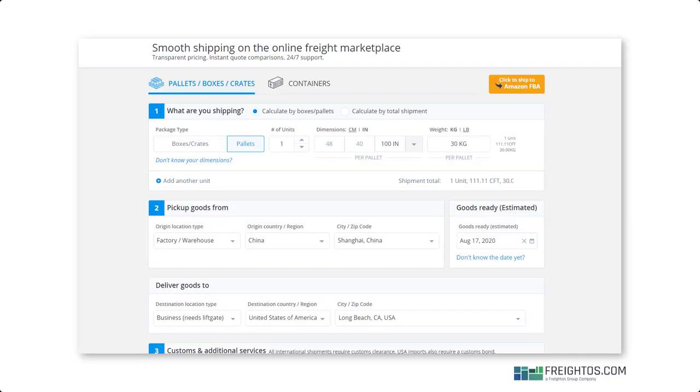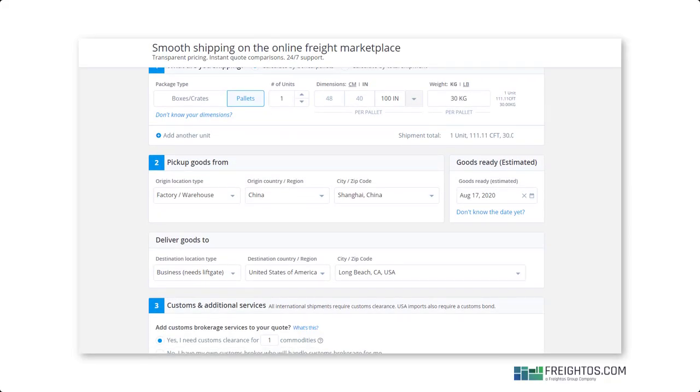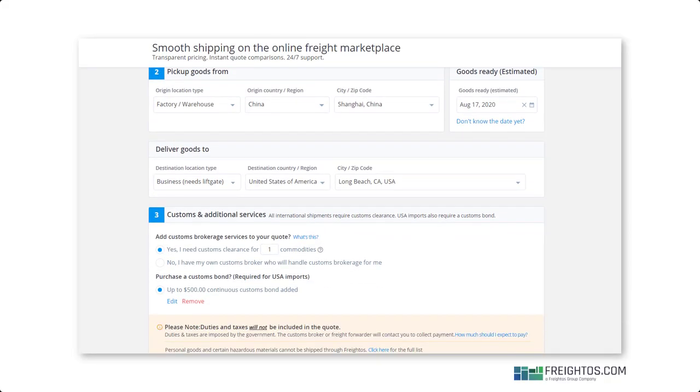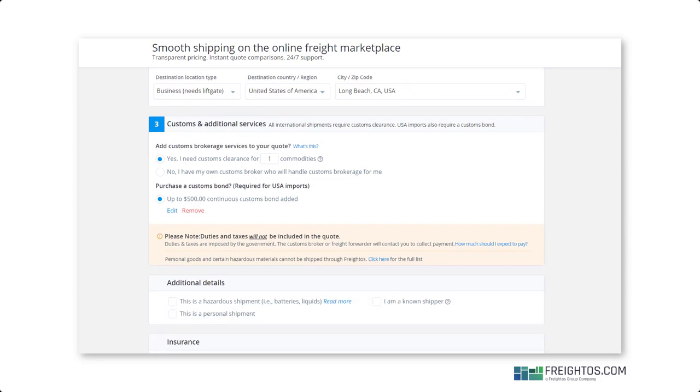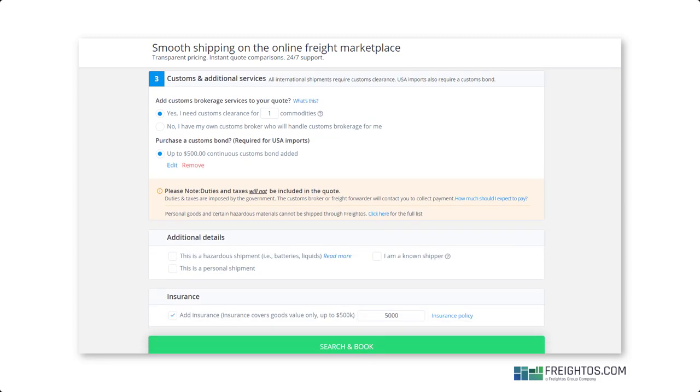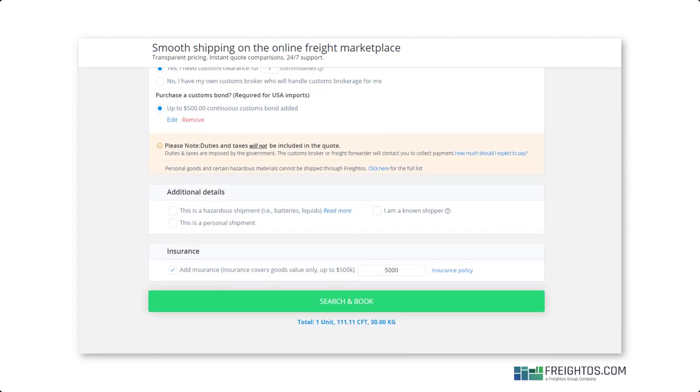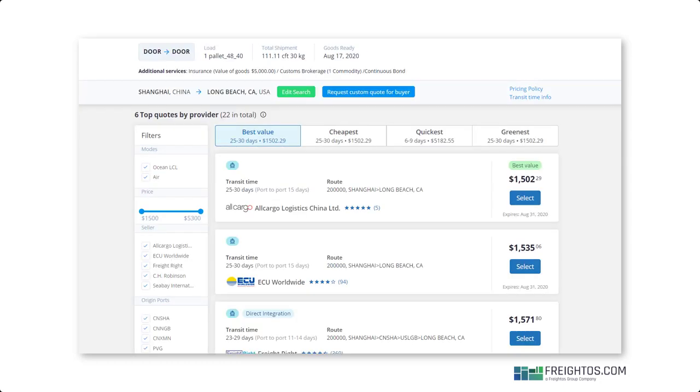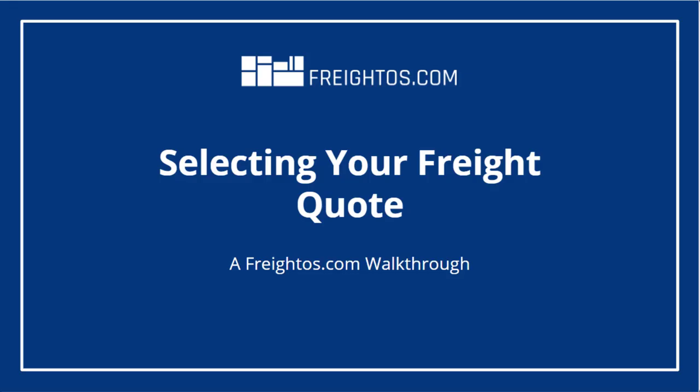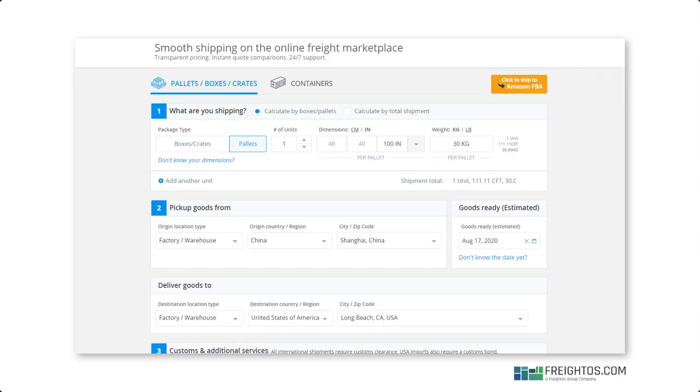Welcome back to Freightos.com. If you joined us for our first walkthrough, you already know how to load your shipment information to search and compare freight rates. If you missed it, no problem - you can catch it in our video library. But if you're ready to move on, we're going to dive into how to choose the best quote for you. Let's jump back in.